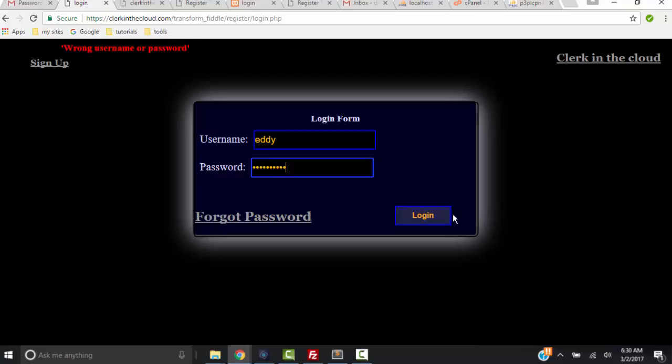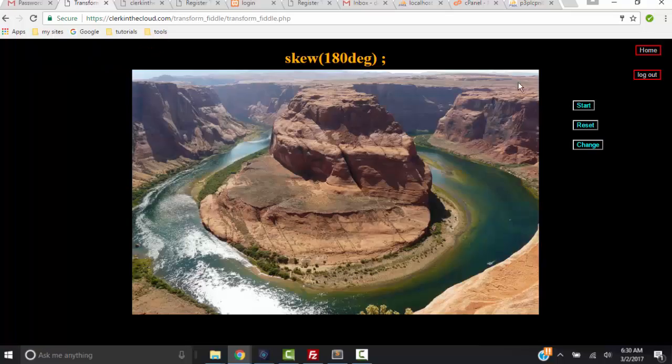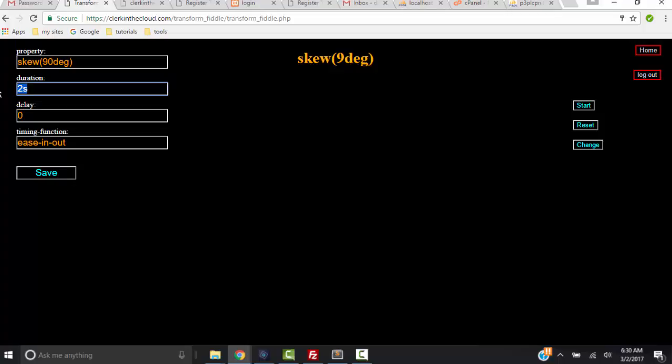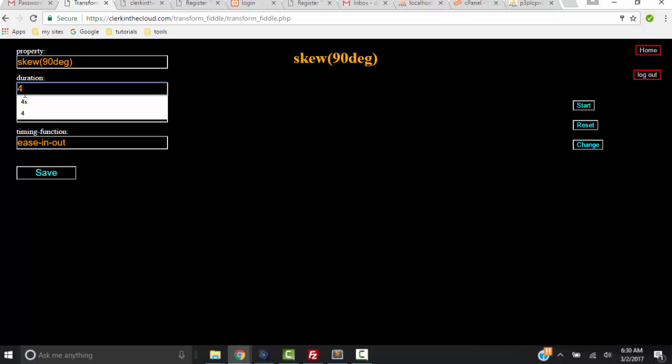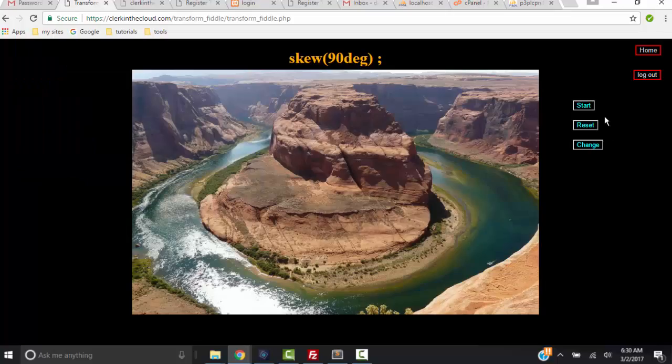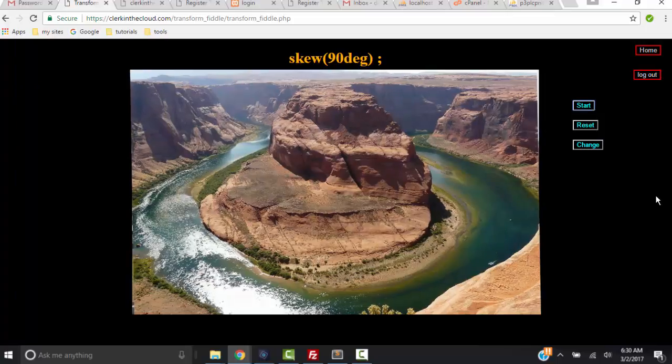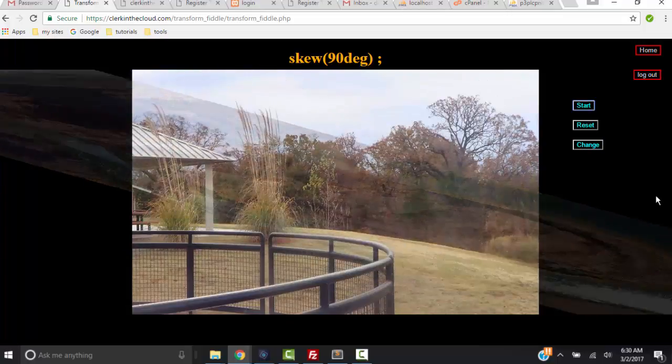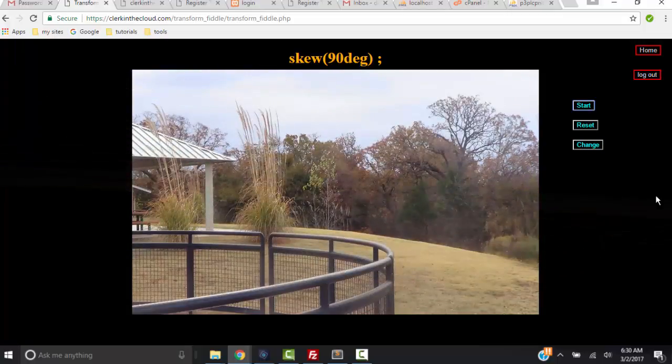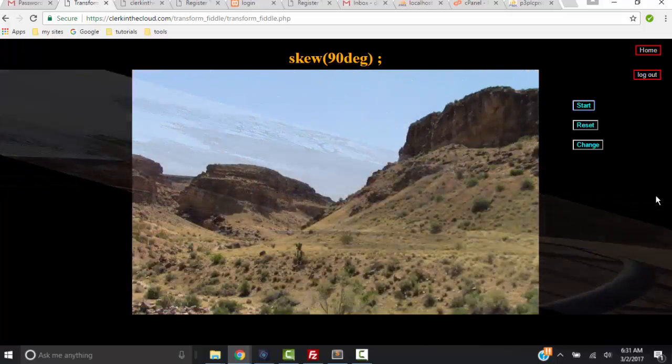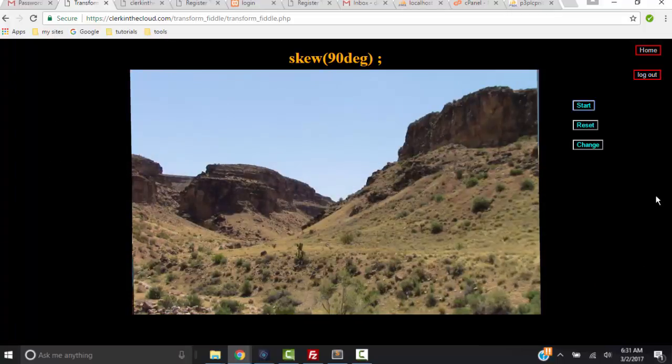And see what happens is I get the same transition that I left with, but I can change that and change that to say 90 degrees, change duration to four seconds. Okay, so I click Save, click Start the transition, and that skews it up by 90 degrees. Anyway, this is the application and it's going to keep playing - that's by design, that's by JavaScript design.